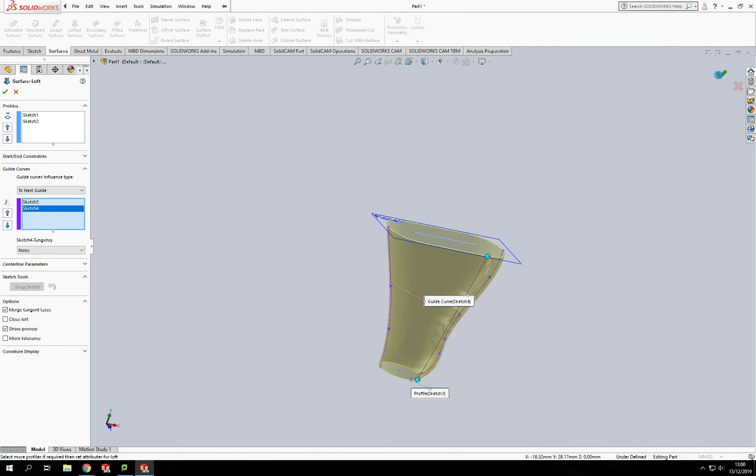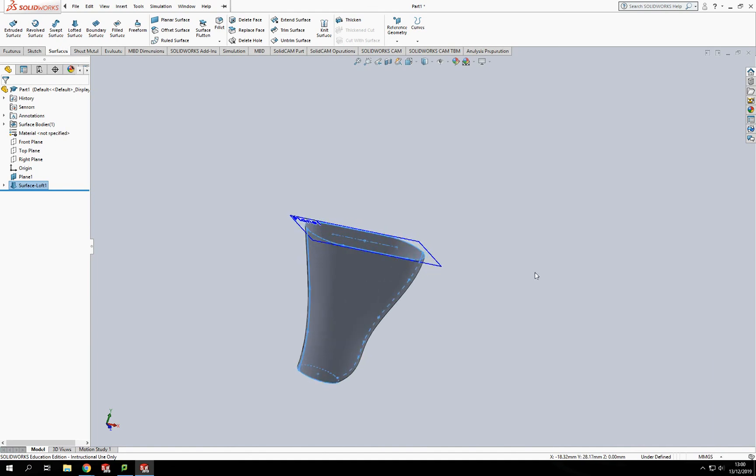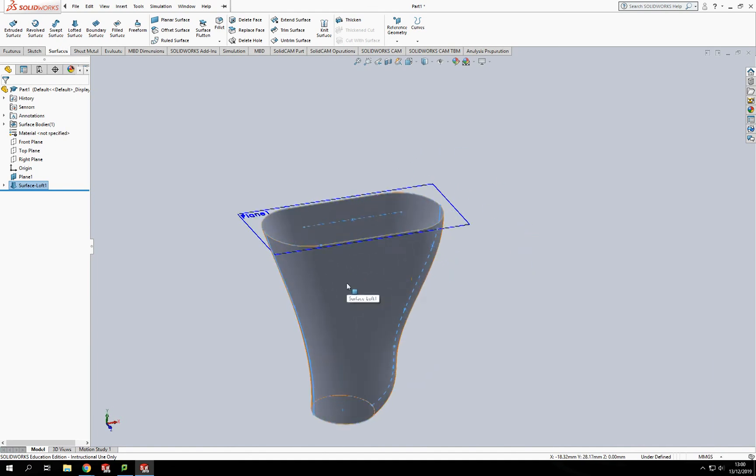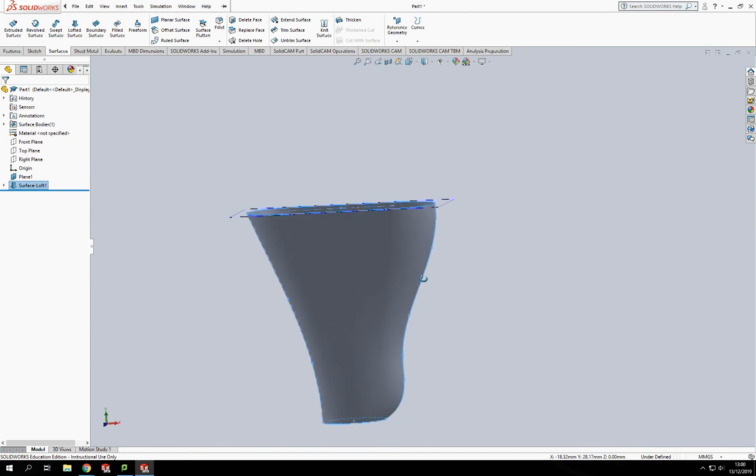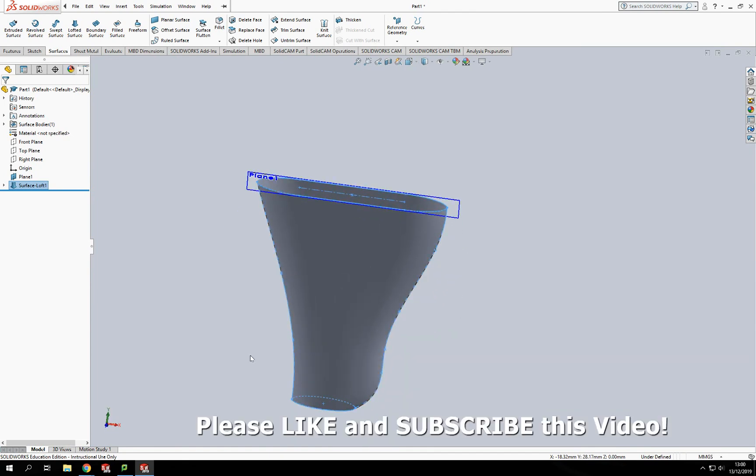And that's how we create a lofted surface shape. In the next video, I'll be looking at how to do boundary surfaces. Have a go, try this, and then come back and see us again.